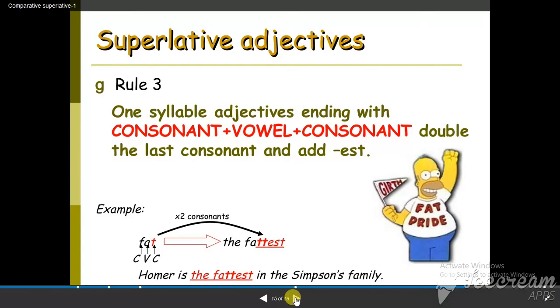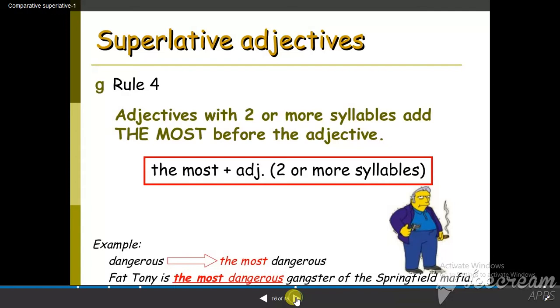For adjectives that have a short vowel sound in the middle, the final consonant is doubled, then we add -est. For example, fat becomes the fattest.